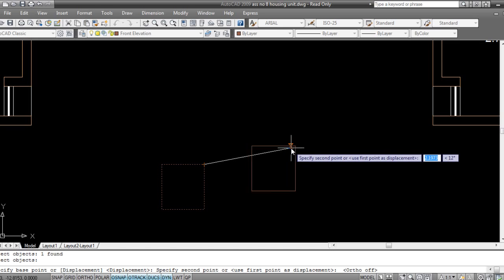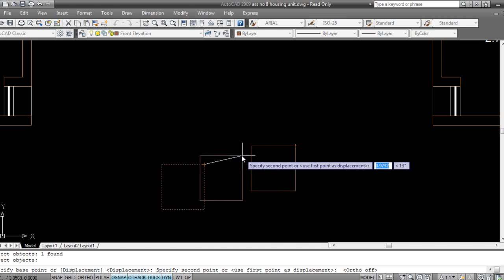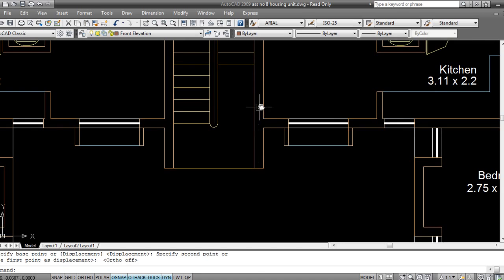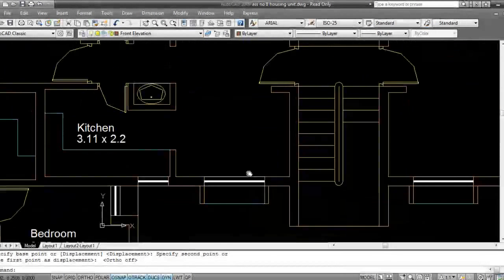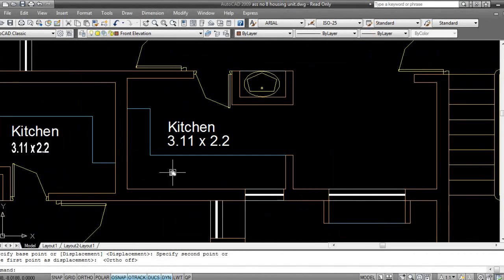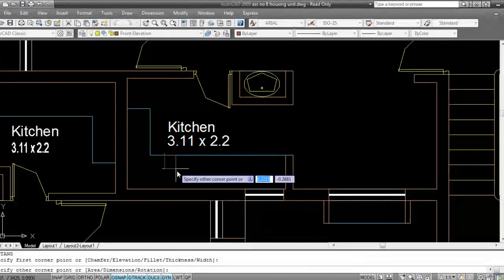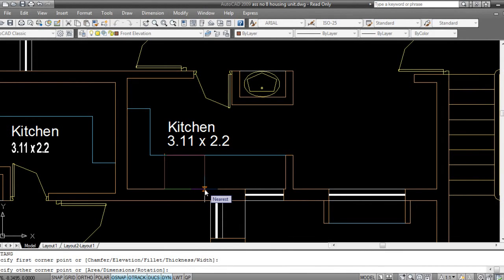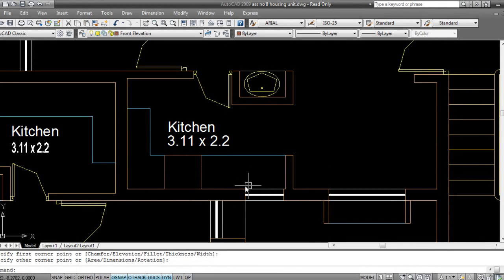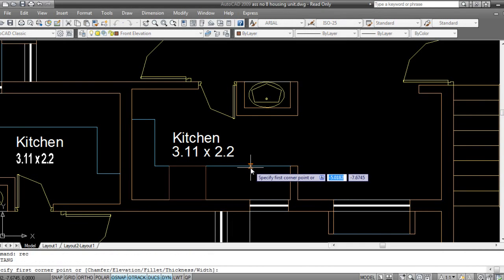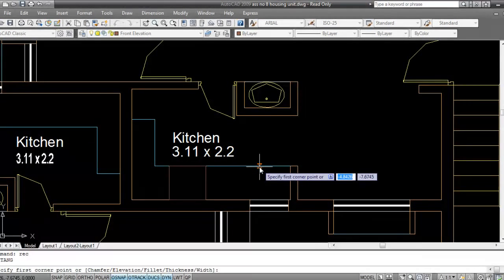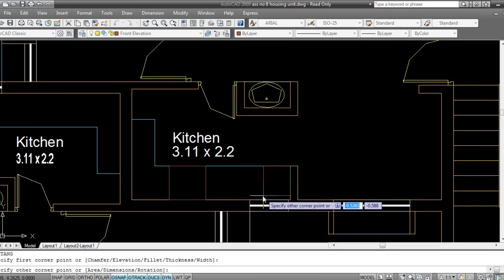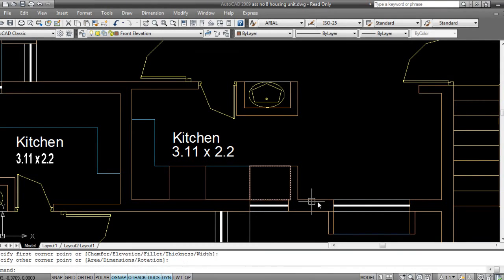The same rectangle is over here. So now what I'll do is, this is the kitchen platform. I'll take one rectangle. I want a cooking range to be over here, something like this, and my wash basin will be on this side.